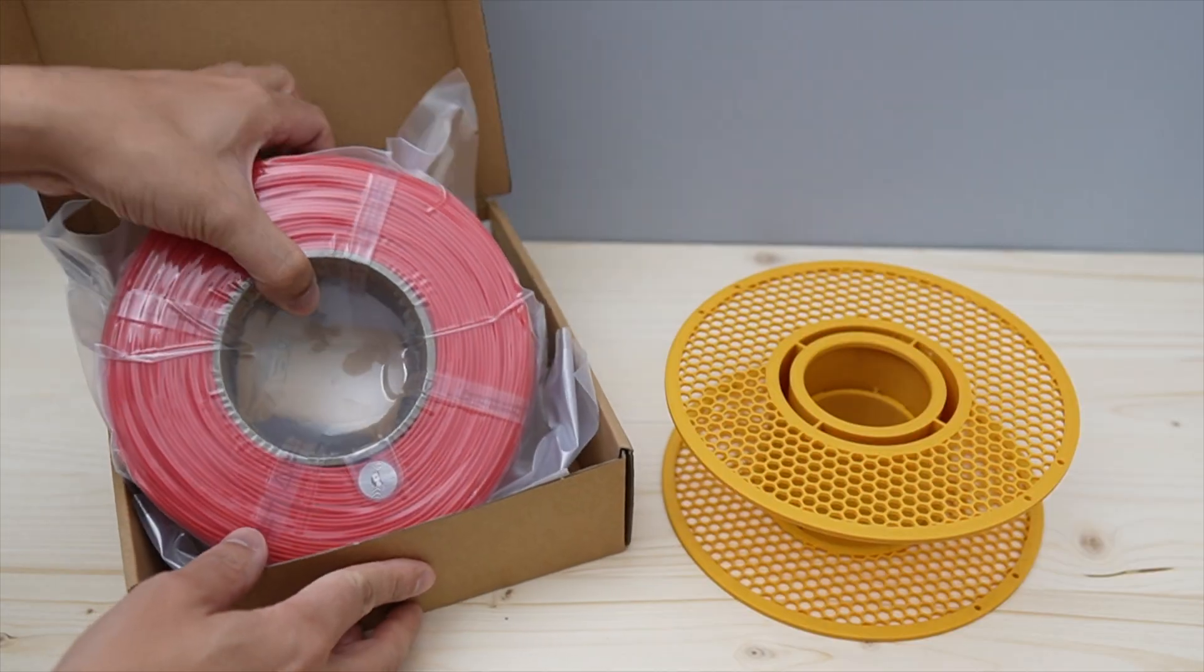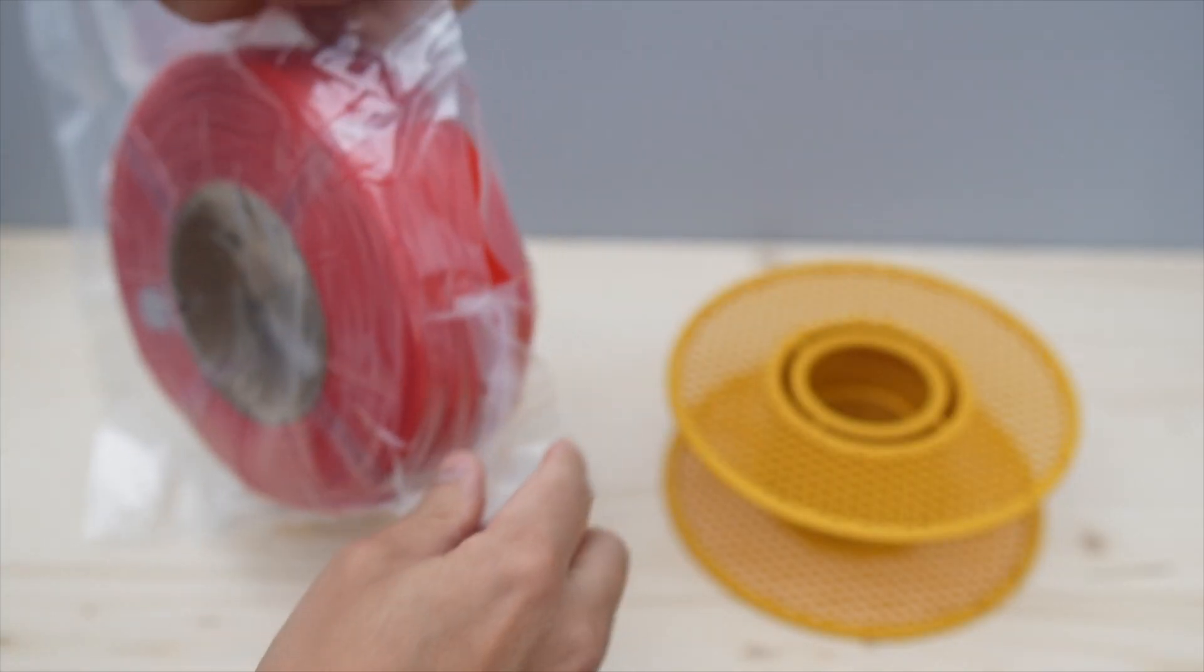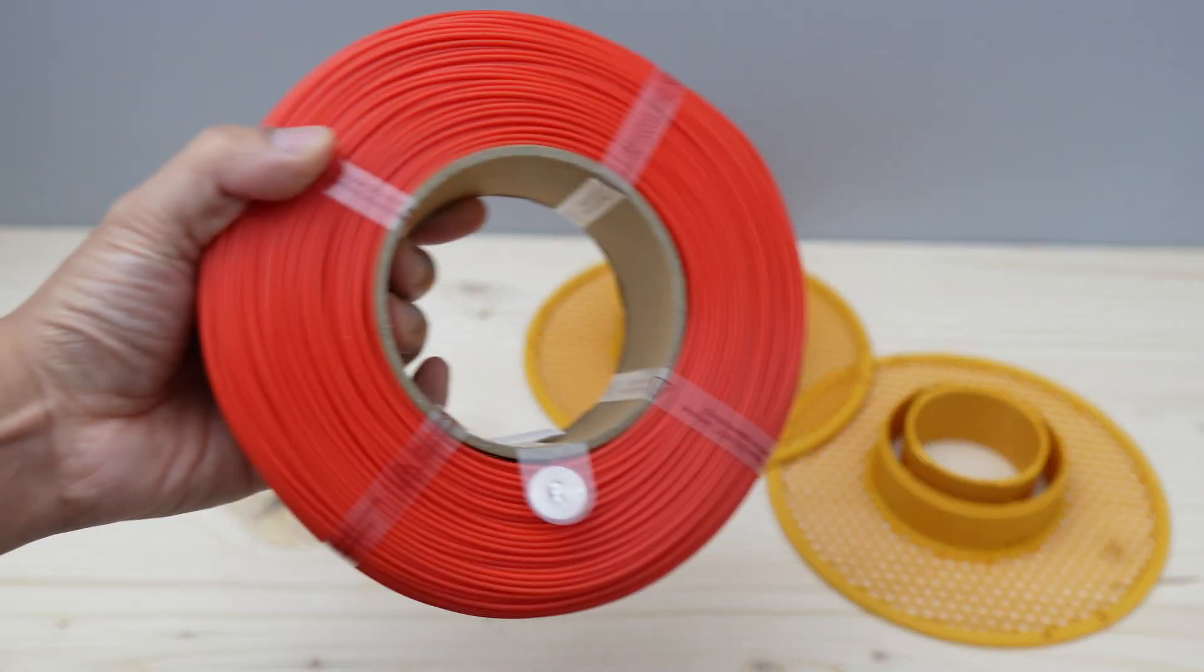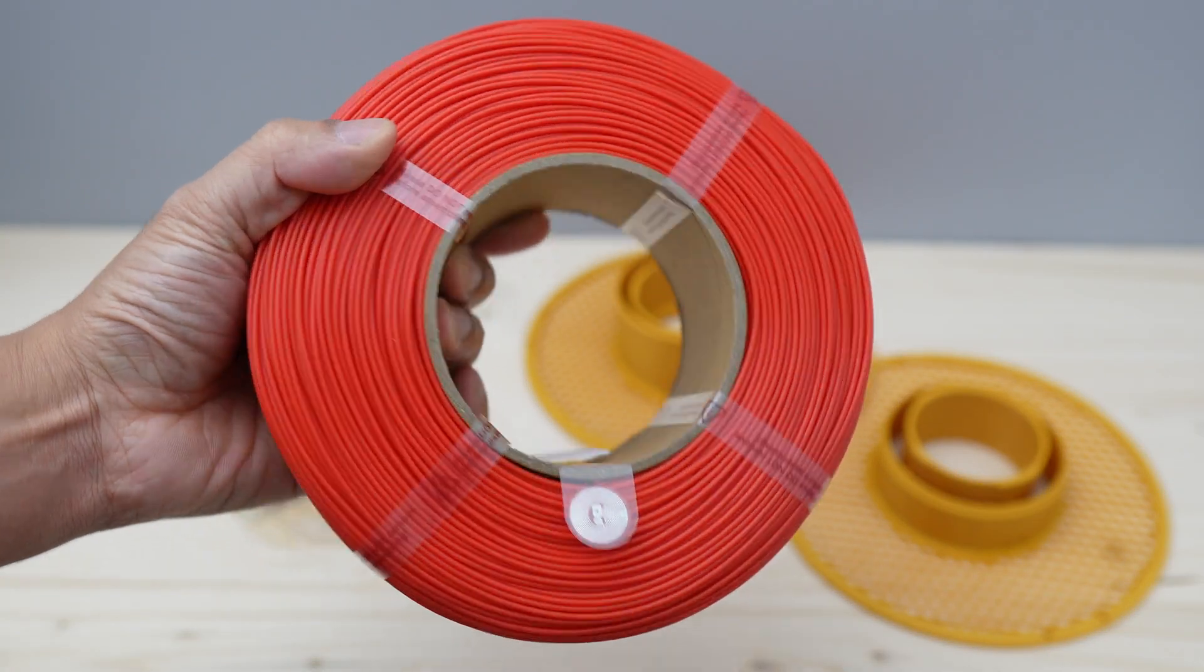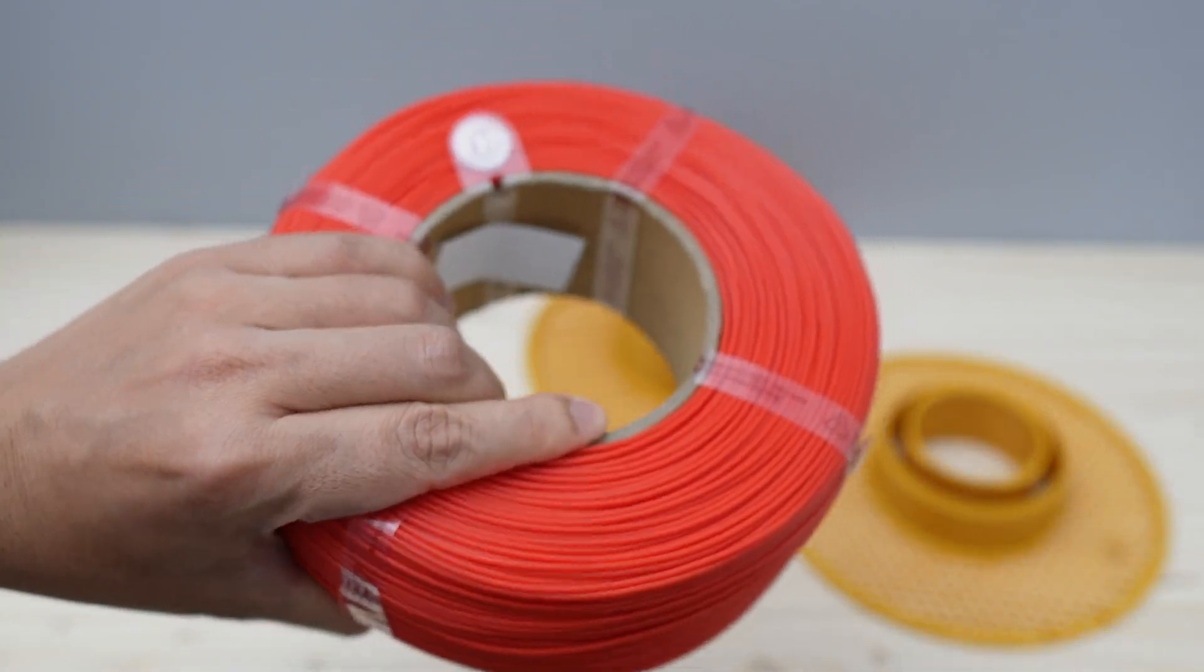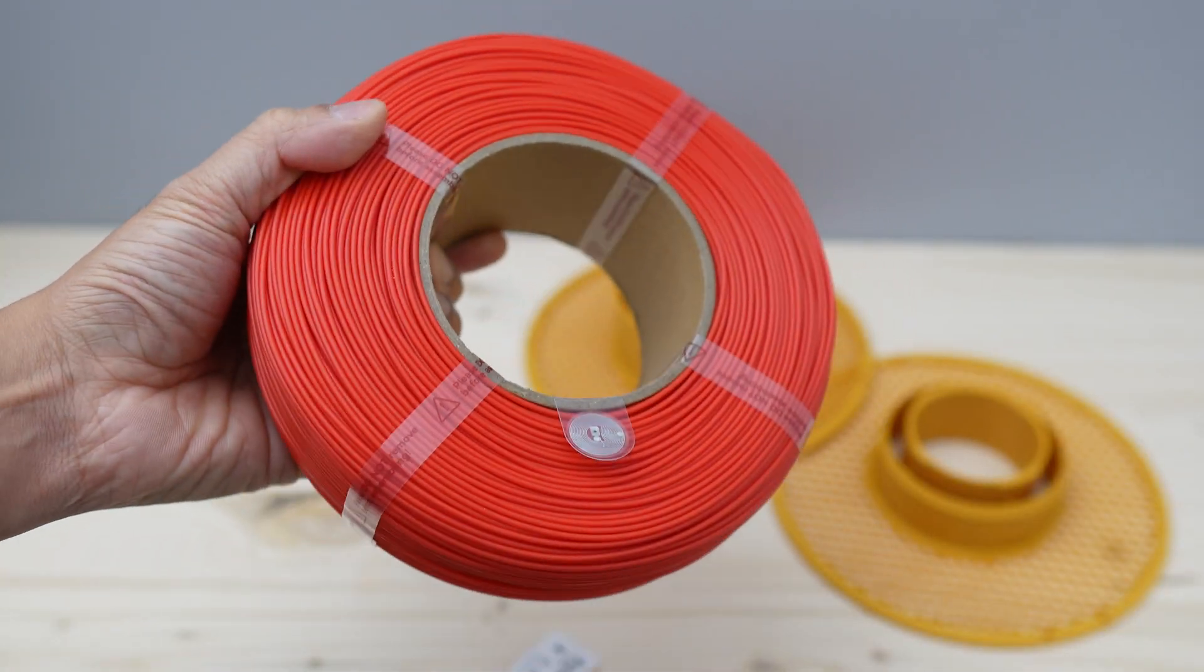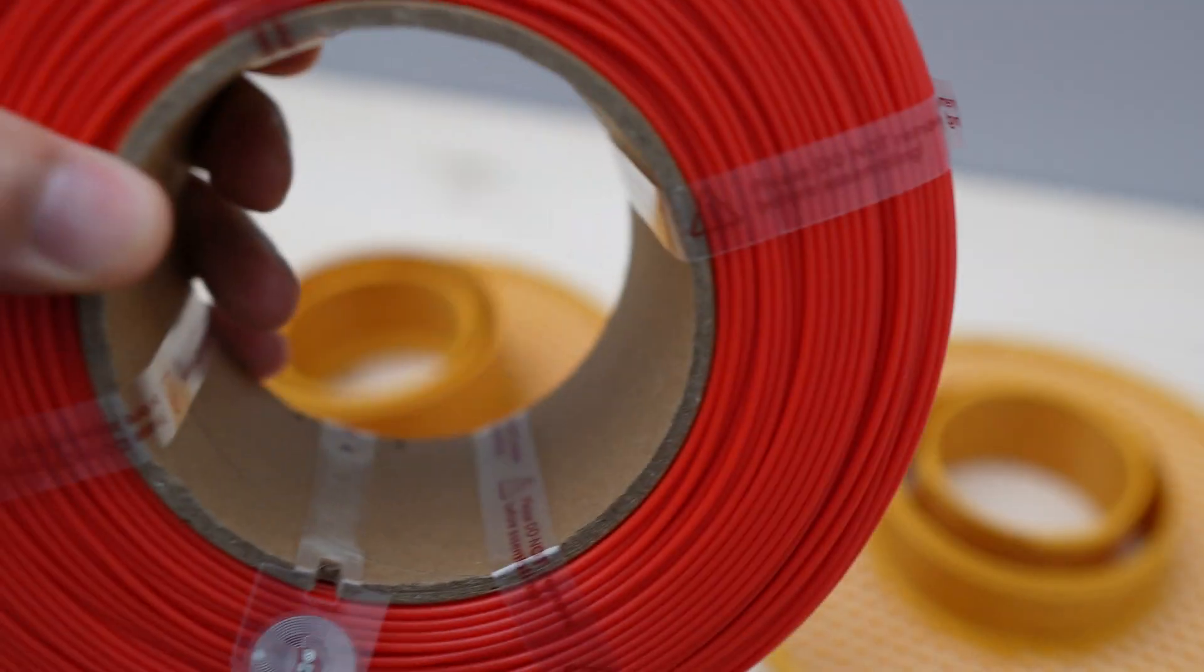Now let's install this red filament into this spool and see how it goes. I expect this to be as easy and as fast as if I were to install the filaments into the original Bamboo Lab spool.